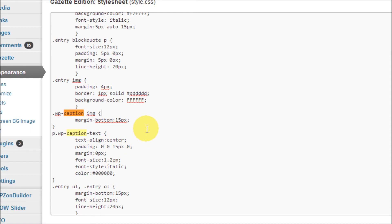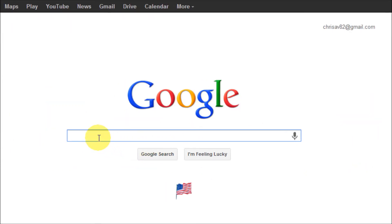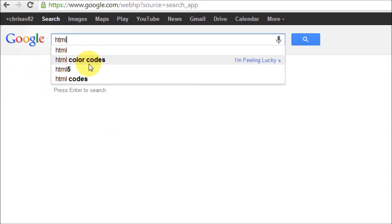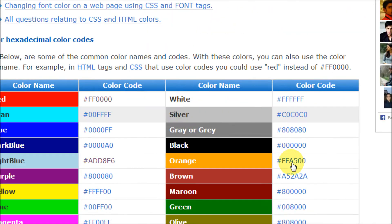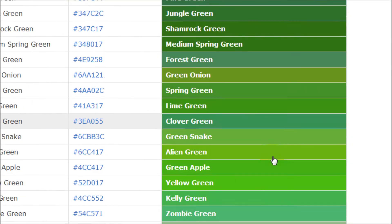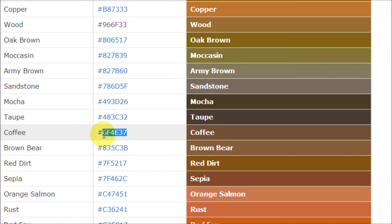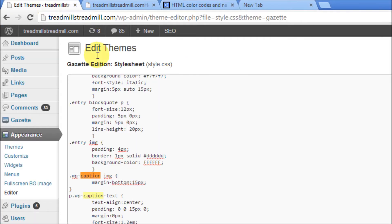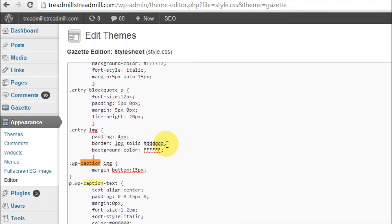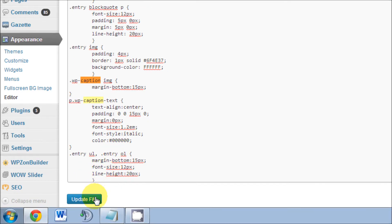Now we'll get to work on the color coding. We'll go to Google and search 'HTML color codes.' You can choose any one you like — I like this particular site because it gives you every color you can possibly think of. We'll scroll down, pick a color — I like this coffee color — highlight the number code and copy it. Then go back to our editor, find the border property, and paste that color code right there, then update the file.